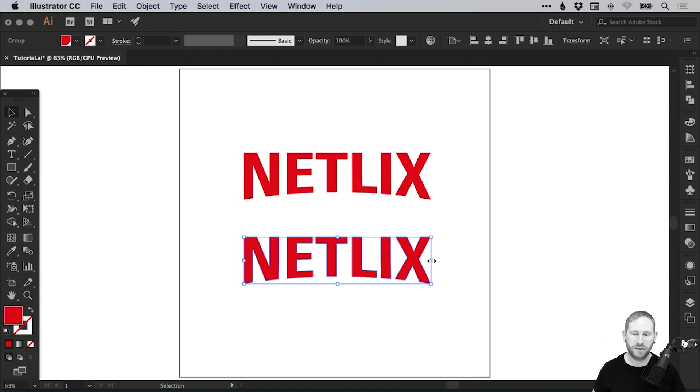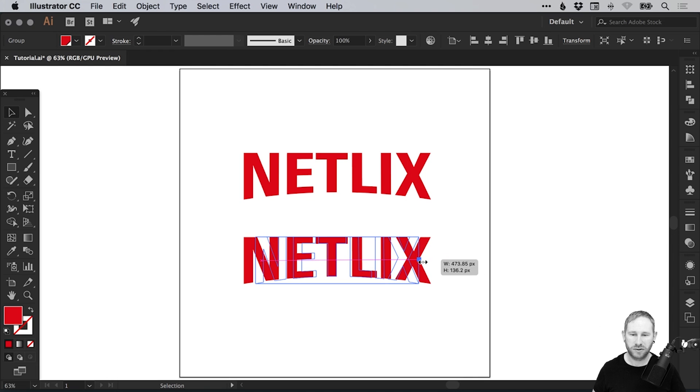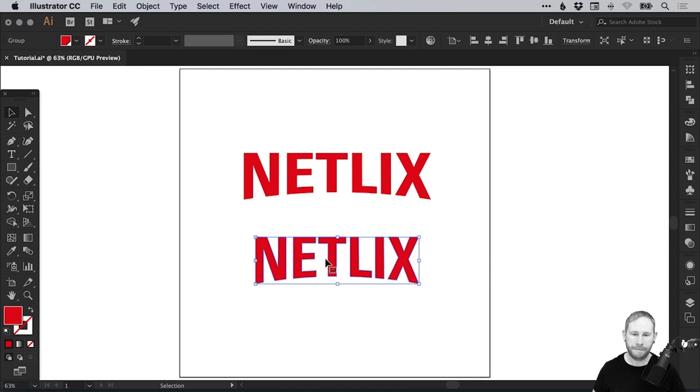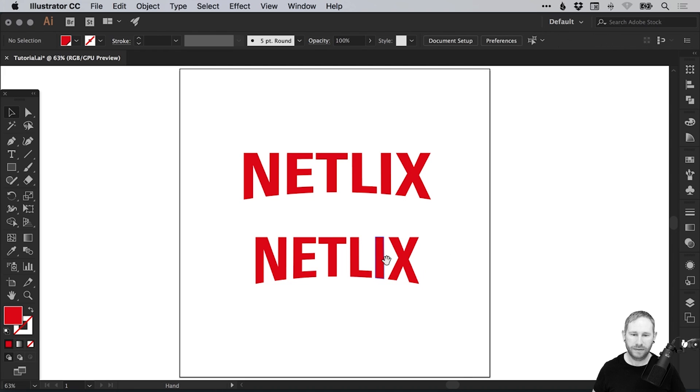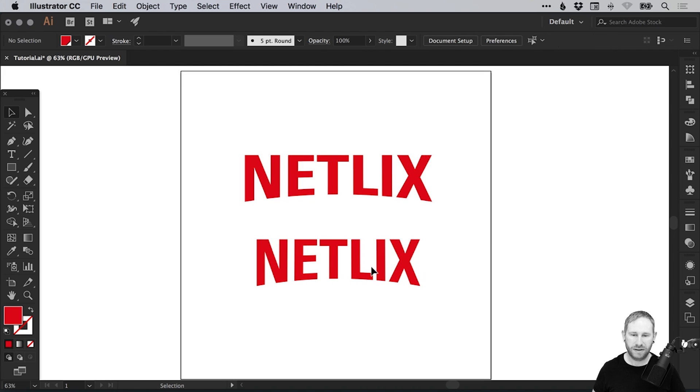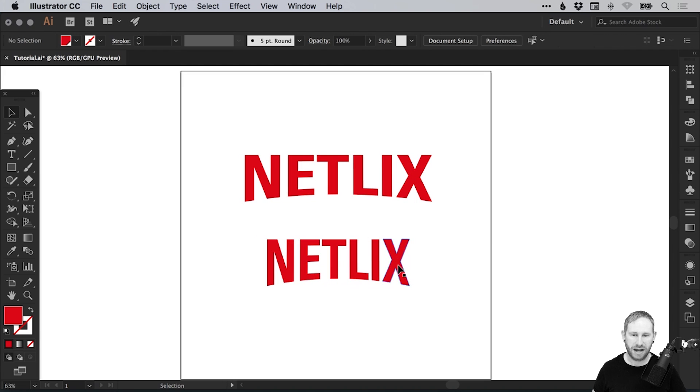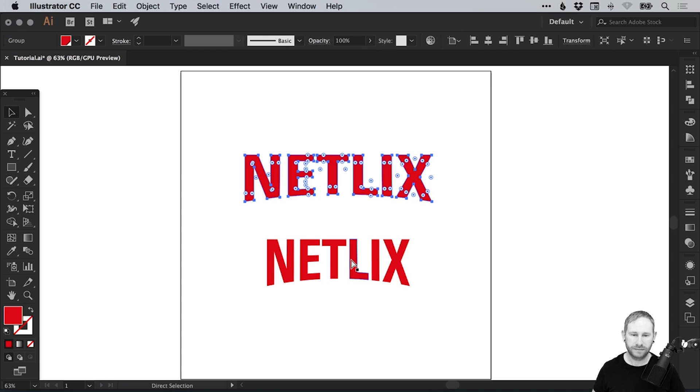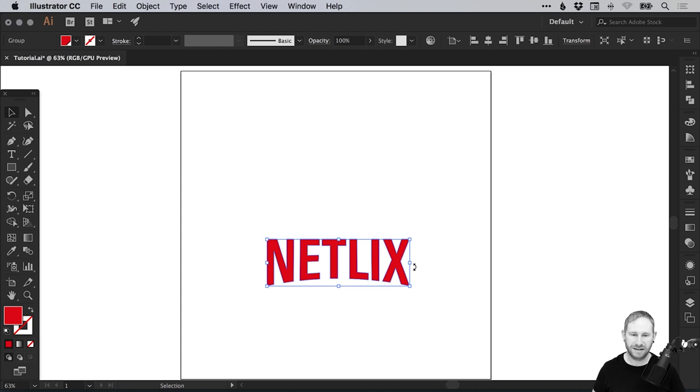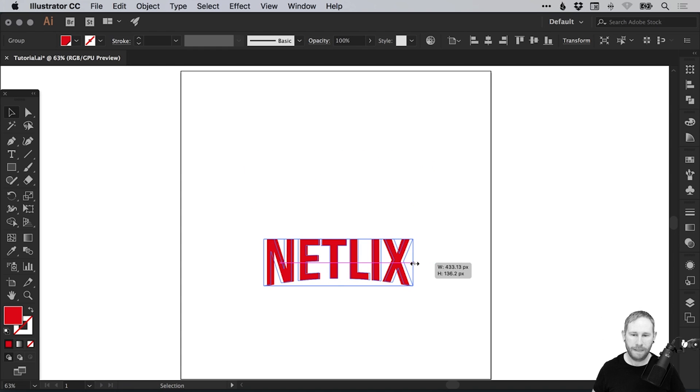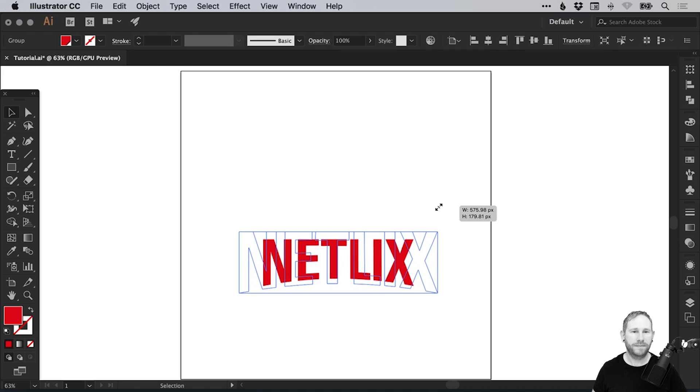If we hold down the Alt key, we'll just drag in from the right. Remember, holding Alt scales towards the center, so it's going to apply this effect on both sides. We can do that a little bit more, so you can see the effect we're trying to create. You can adjust this until you're happy, and then we'll scale that up.